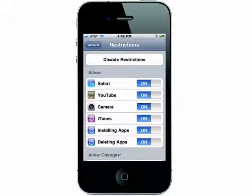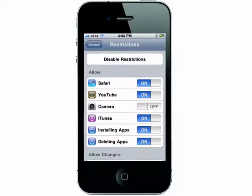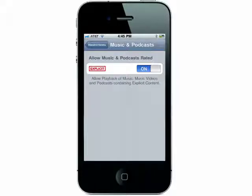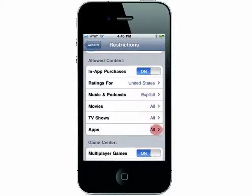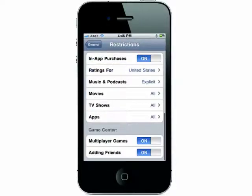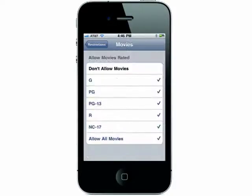After that's done, you can set specific areas of your phone to be restricted. For example, you can remove access to the camera, and under Music and Podcasts, you can choose to have it on for explicit content. You can choose to allow only apps with a specific age range or not allow any, and the same for movies or TV shows.